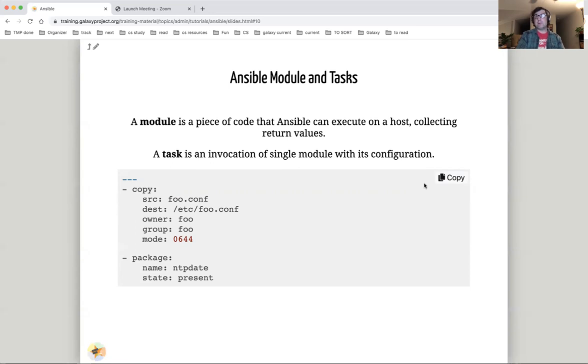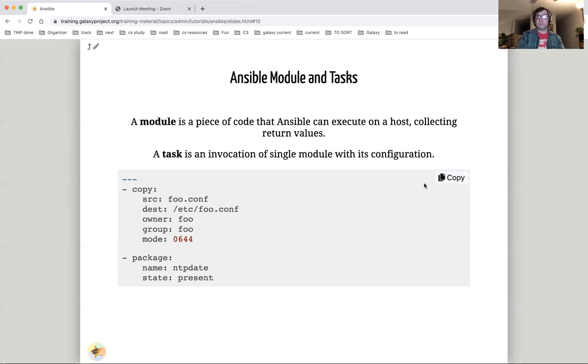Here is an example of invoking the copy module and the package module. Copy copies a file from source on the local host to destination on the remote host. Then it sets some attributes about the file like owner, group, and mode. Next, we see an example of the package module. This is a generic OS package manager module. It ensures for the package named NTP date, its state is present, that is installed.